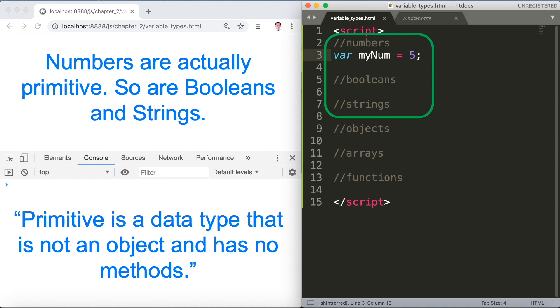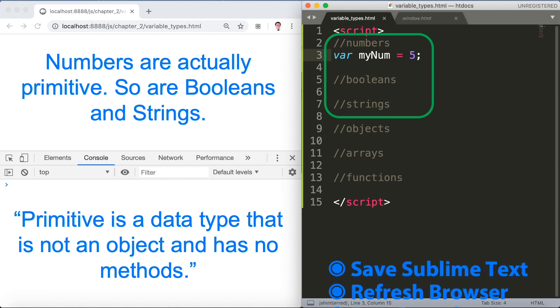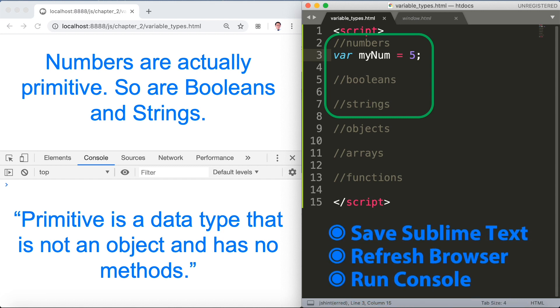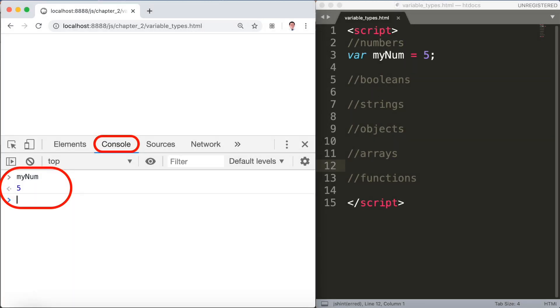Next we'll save sublime text, refresh the browser and run the console. In the console tab we'll type myNum and then press enter.